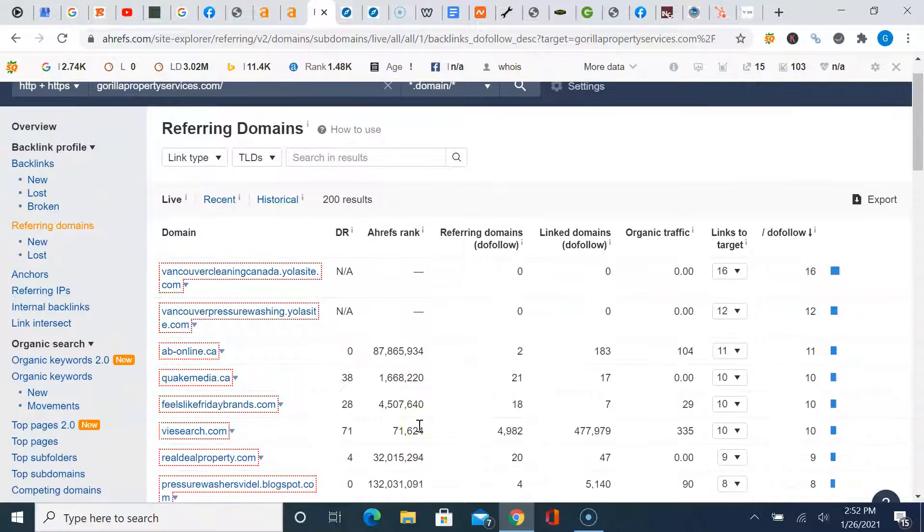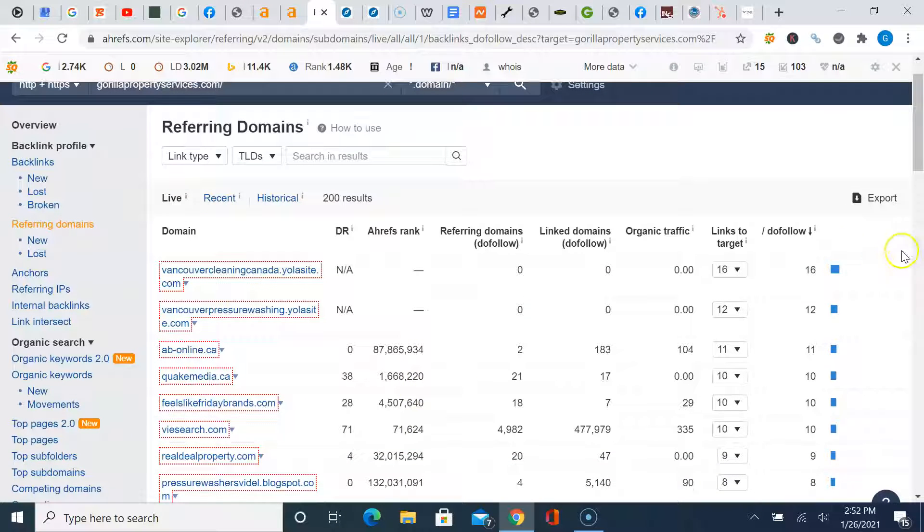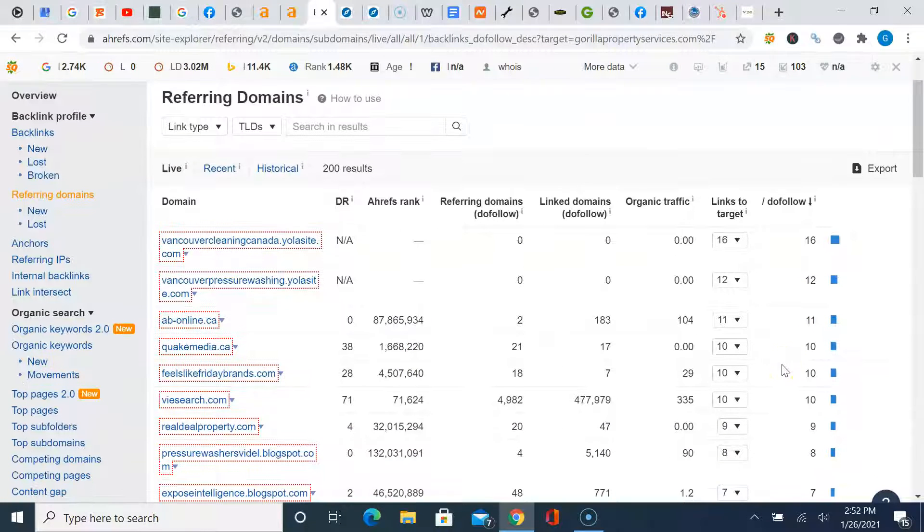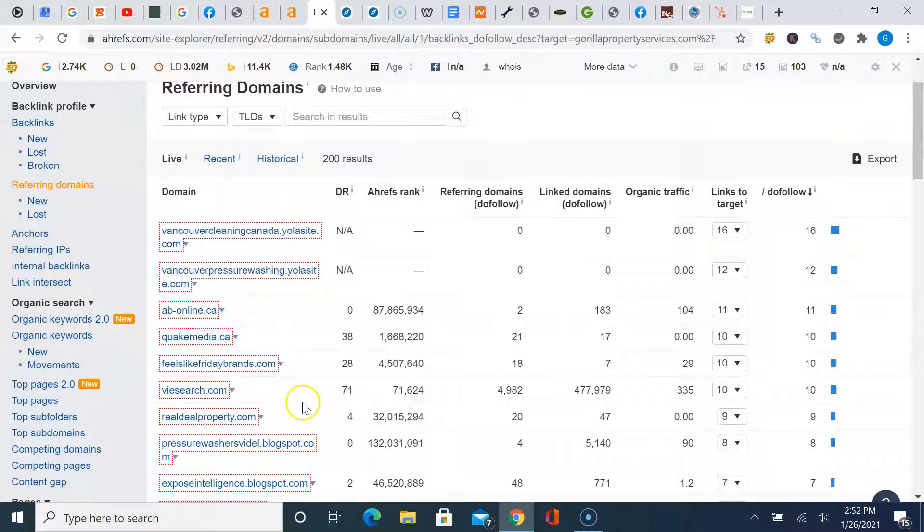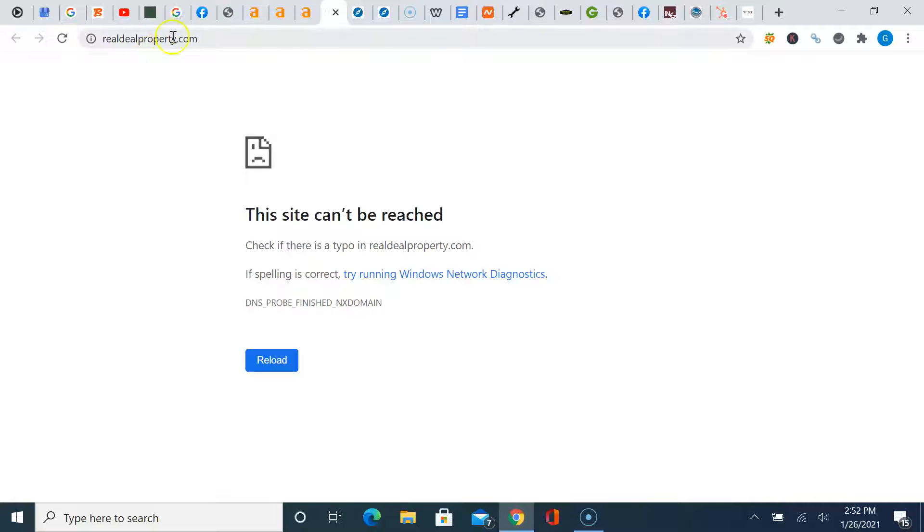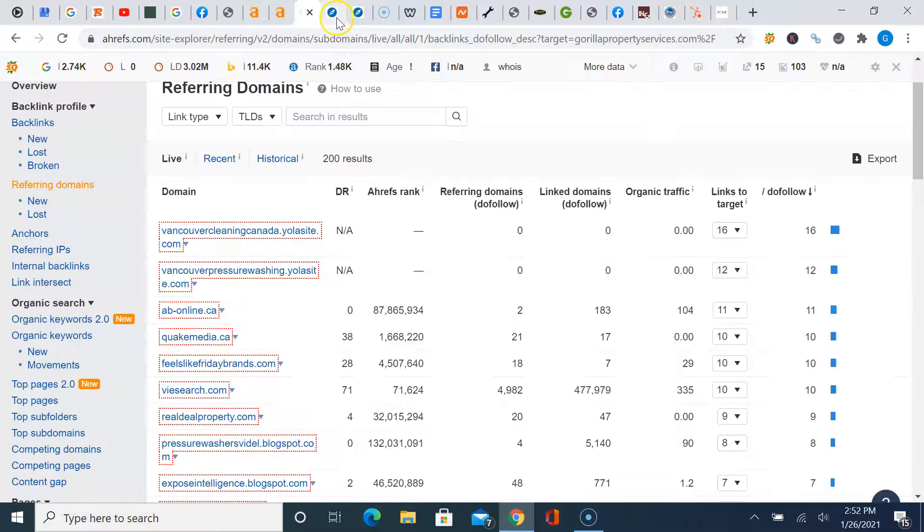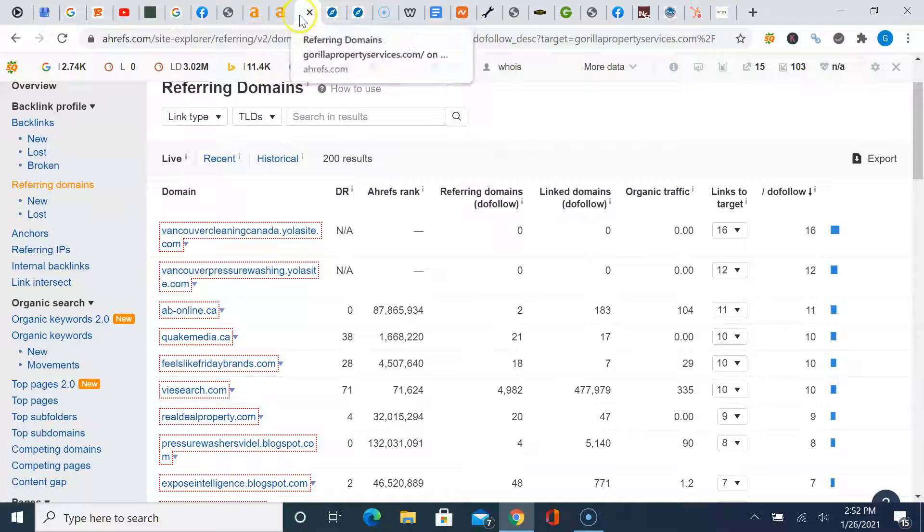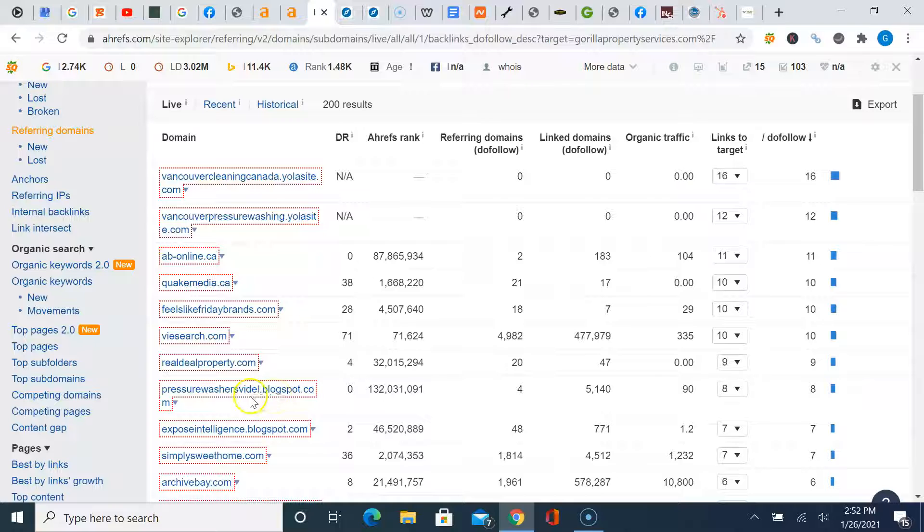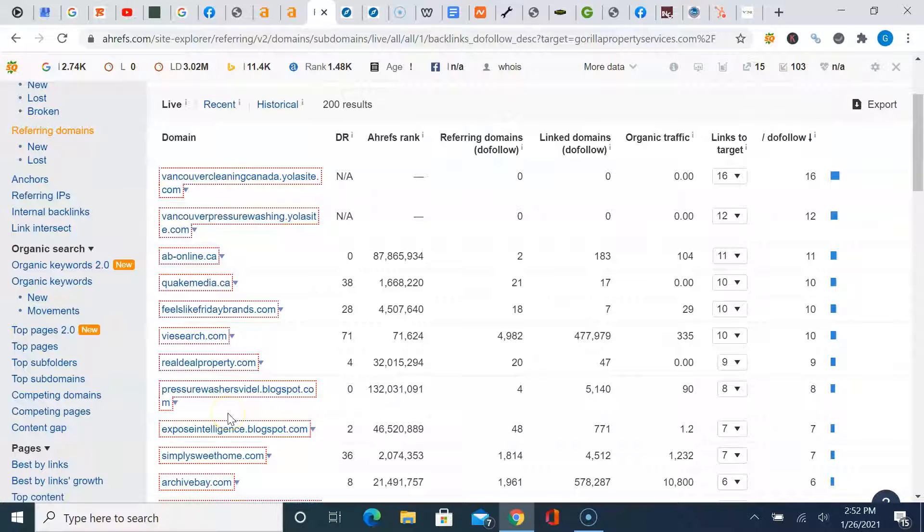So we'll go in and do one together. These do follow show the amount of power that they're generating from these backlinks. So real deal property, that sounds potentially relevant. Showing it can't load. So we will get out of this one and try a different one. There you go. Pressure washers. Now let's try Simply Sweet Home.